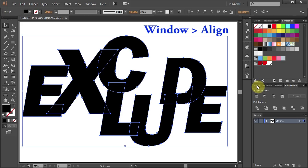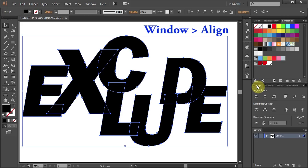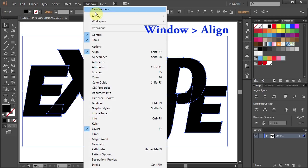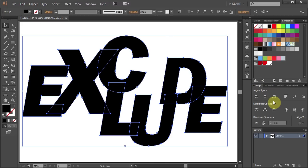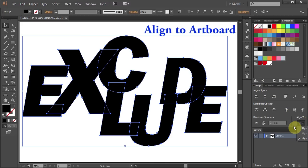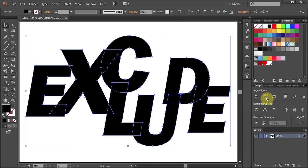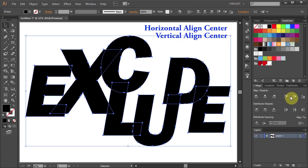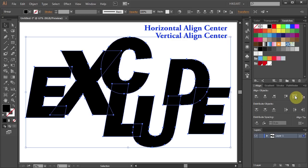Now open the Align window, if you don't see it go to Window and select Align. Make sure Align to Artboard is checked and choose Horizontal and Vertical Align Center.